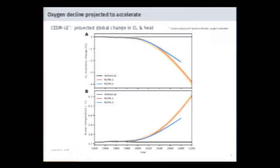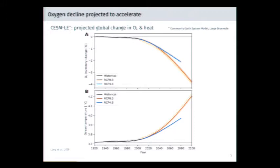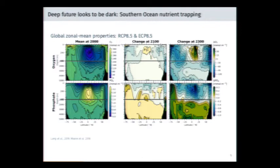This is the signal of deoxygenation simulated in the Community Earth System Model large ensemble that Andreas was referring to. Focusing on the RCP 8.5 scenario, we see this precipitous decline leading to about 3.5% of the total inventory lost by the end of the 21st century. That's tightly coupled to this inexorable rise in ocean temperature.